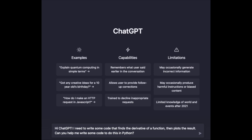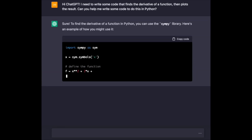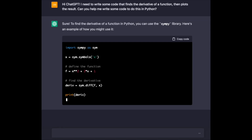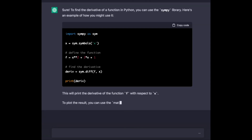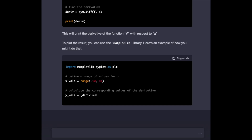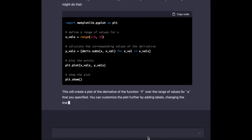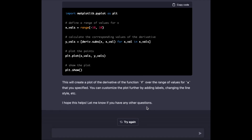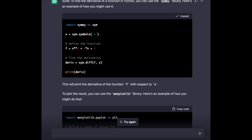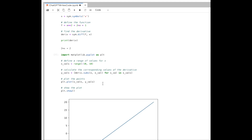Let me show you an example of ChatGPT in action. Here I'm asking it to find the derivative of a function in Python and then plot the result. It's decided to use the SymPy library, which is an excellent symbolic algebra library in Python. And then it's using matplotlib, which is a very common Python plotting library, to plot the result. Its code is also beautifully commented. Now I'm going to copy and paste this code into a JupyterLab notebook and run it — and you can see that it does, in fact, take the derivative correctly and plot it correctly.